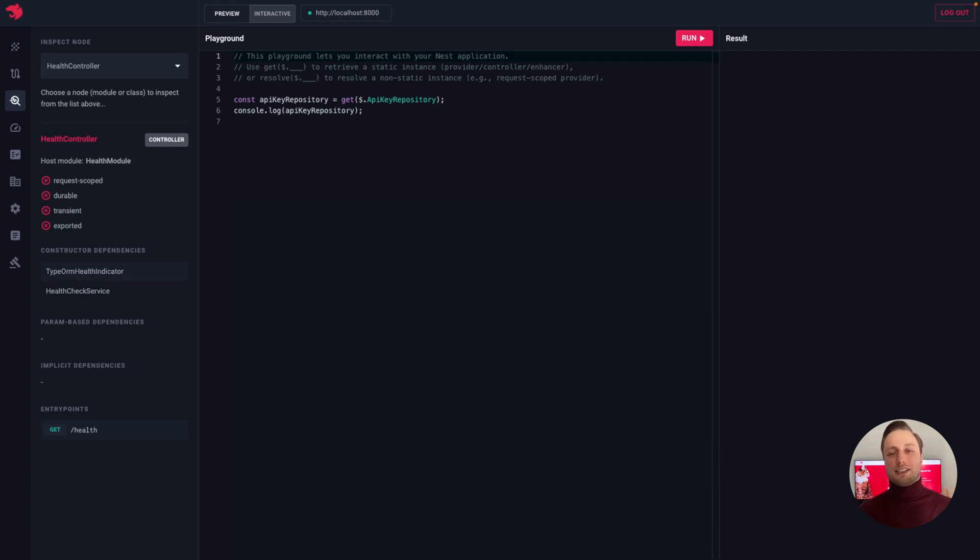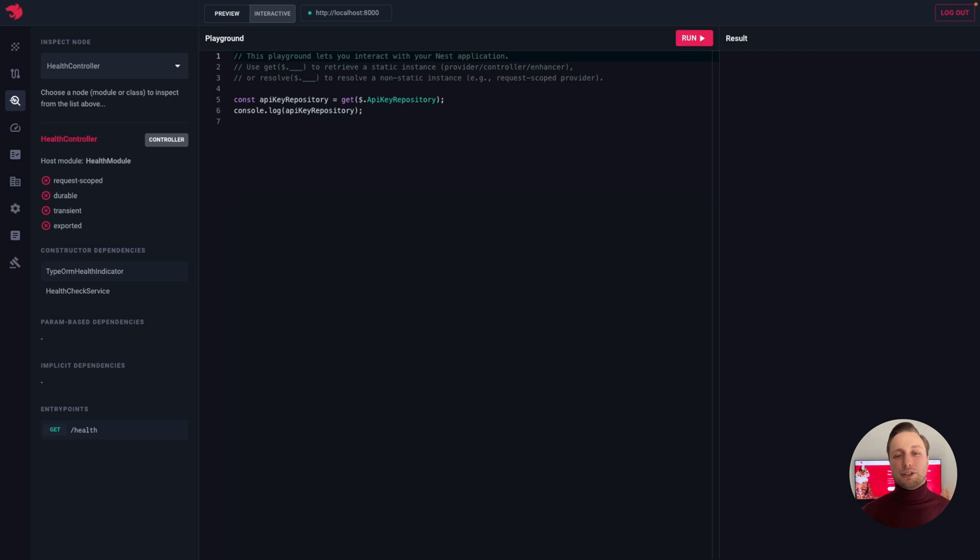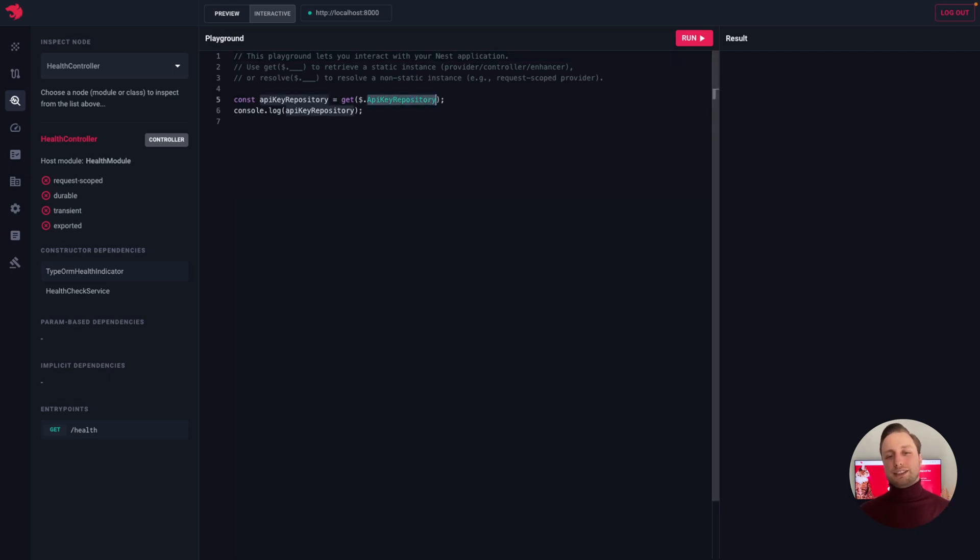Using the embedded editor, we can interact with our application in real-time, so think of this feature as a REPL on steroids. We can execute any code, retrieve a specific provider or controller from the graph and call methods on it.